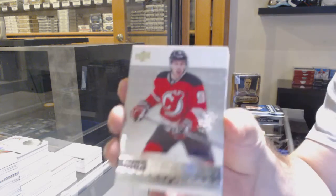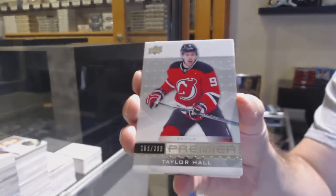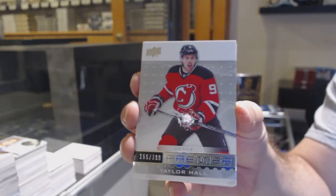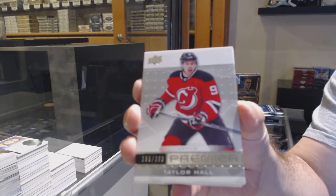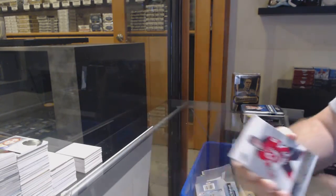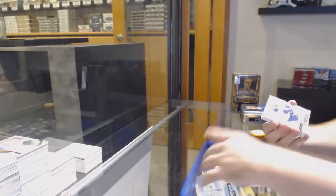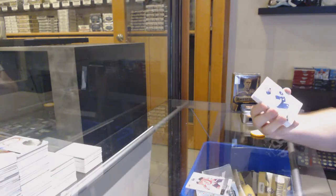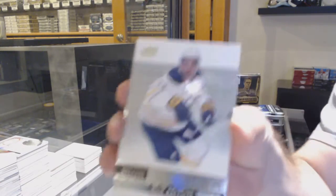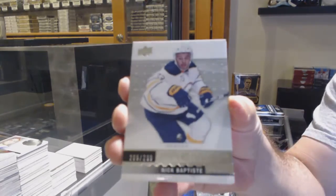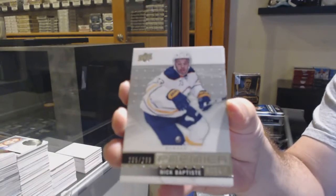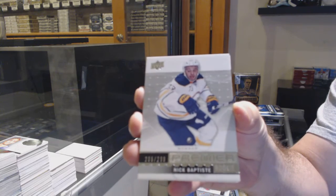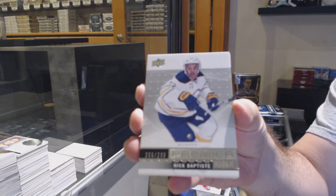For the Devils, Taylor Hall, $3.99 New Jersey Devils. For the Buffalo Sabres, Nick Baptiste, $2.99.